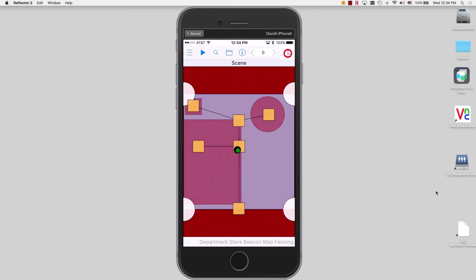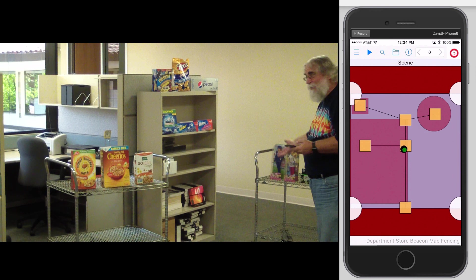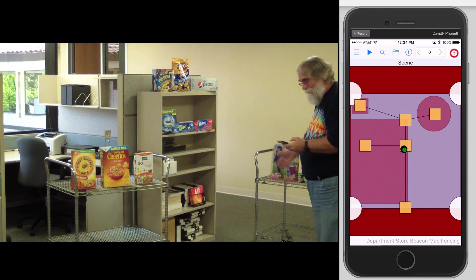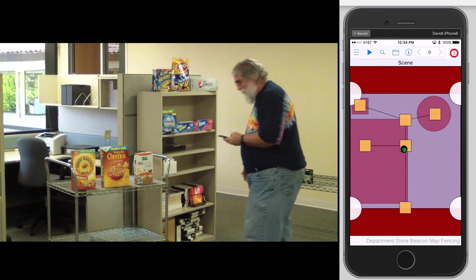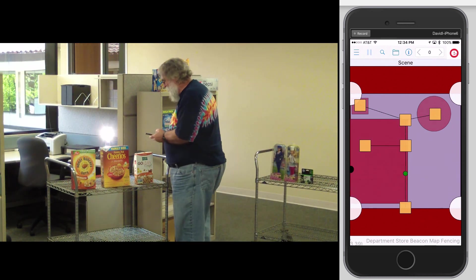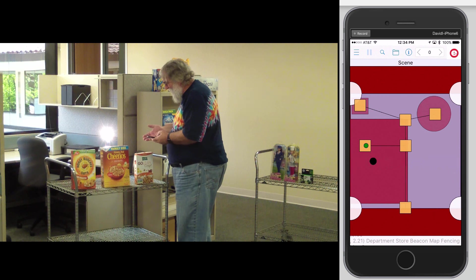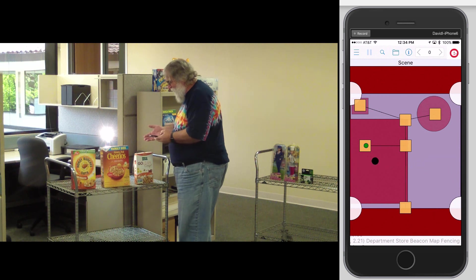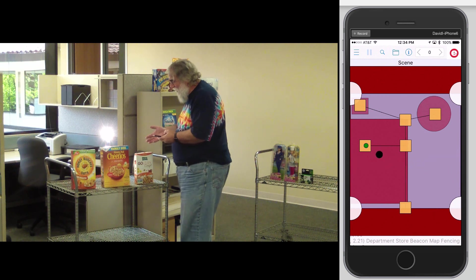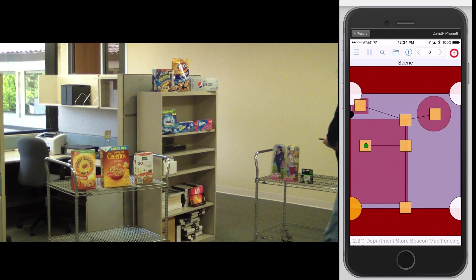Okay, the app has started. And now here I am inside of our department store walking in and we're going to come near the cereal. The light comes on, we've entered the zone, and then as I move back and out of the zone, the light goes off again.